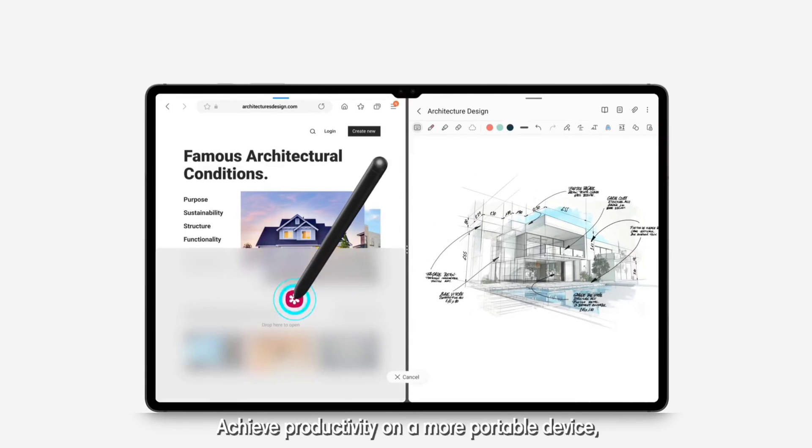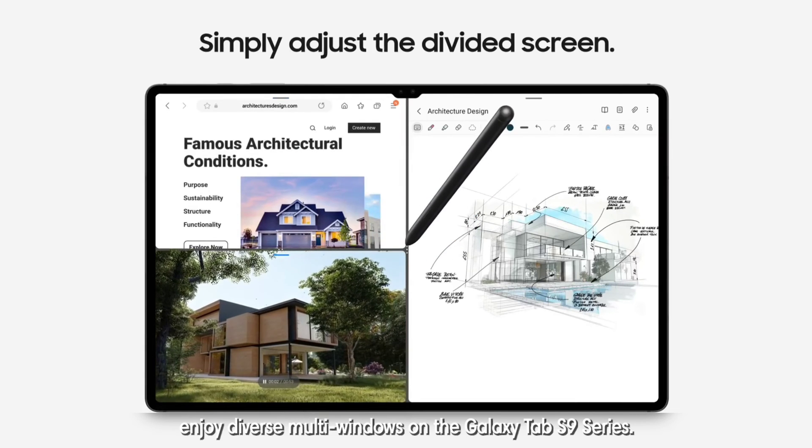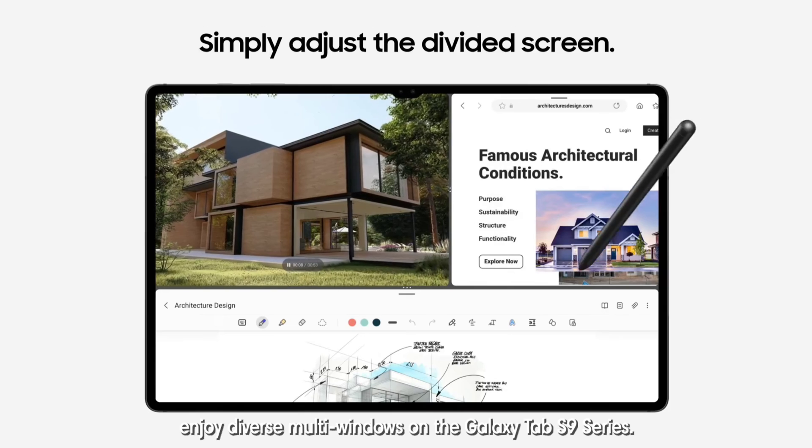Achieve productivity on a more portable device. Enjoy diverse multiwindows on the Galaxy Tab S9 series.